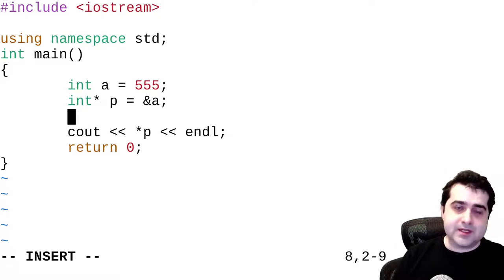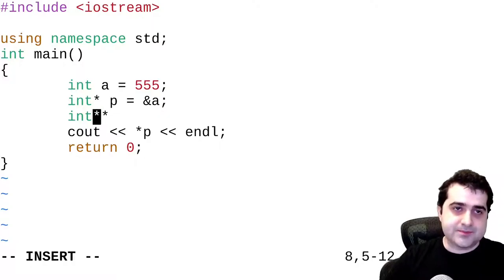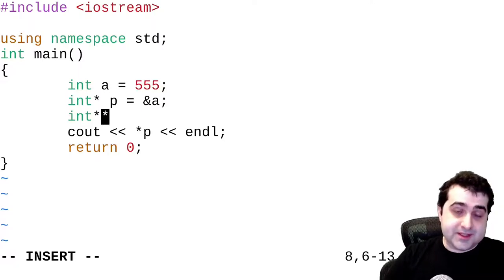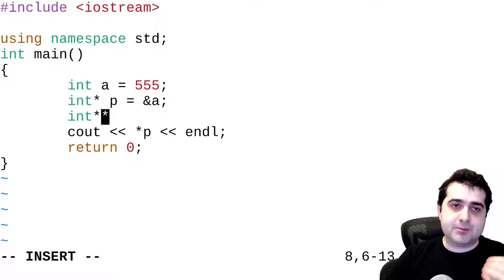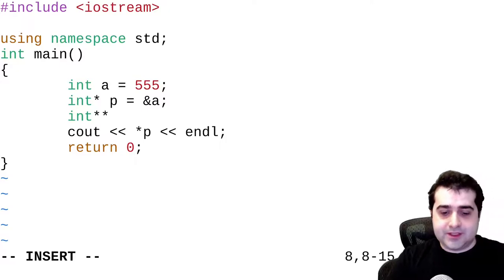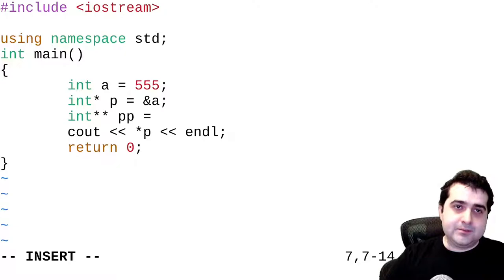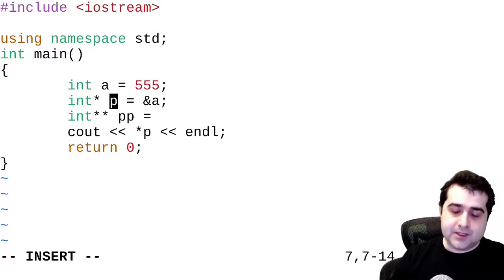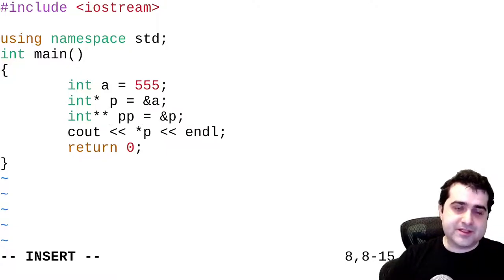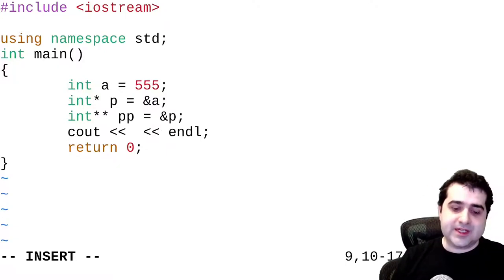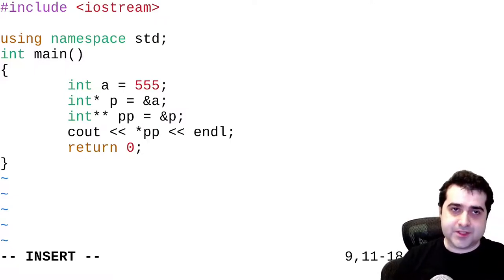What we can also do here is we can create a pointer that points to a pointer. So we can say int** — and basically what these tell us is that this is a pointer to a pointer of type int. We're going to give it a name: pp. What we can do here is store the address of p. Don't forget the value stored in a pointer is an address, but this pointer has its own address as well. So we can reference p and store its address in this variable. Then what we can do is actually dereference this variable — but here's the problem: if we dereference this variable, we're going to get the value inside of it, which is p.